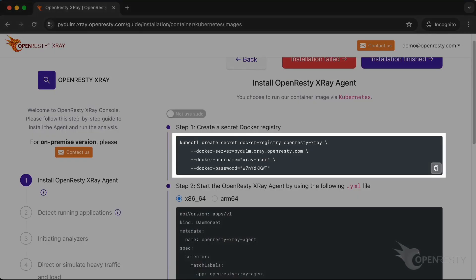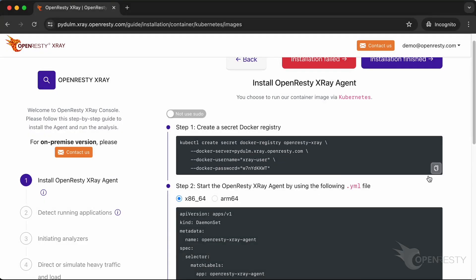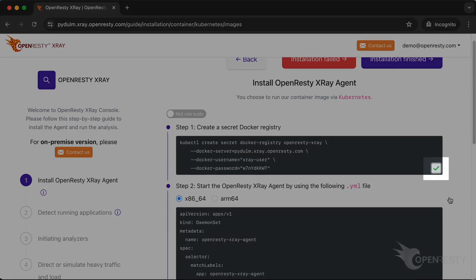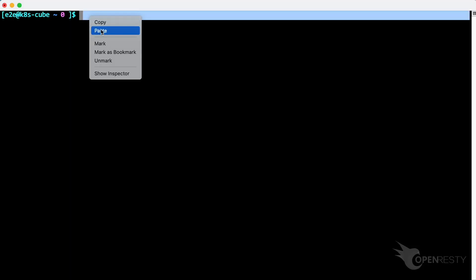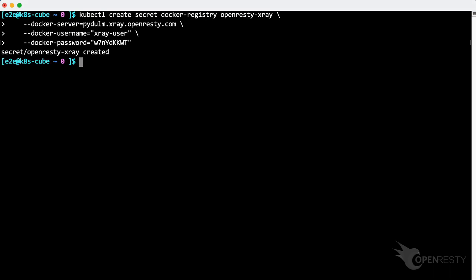Firstly, create a Docker registry secret on the Kubernetes cluster with this command. Click to copy it. Paste and execute the command. The secret has been created successfully.